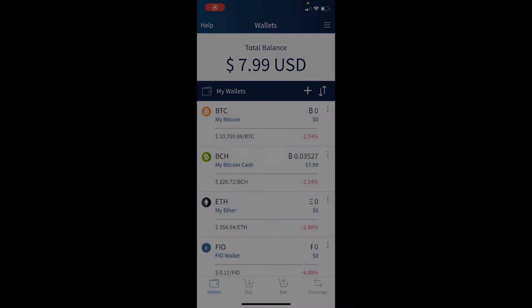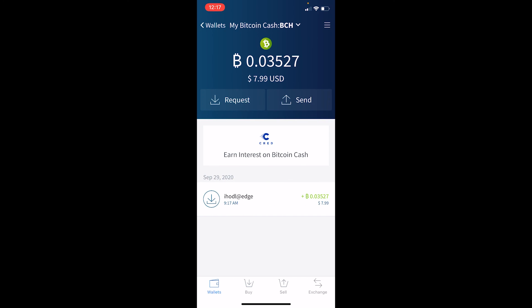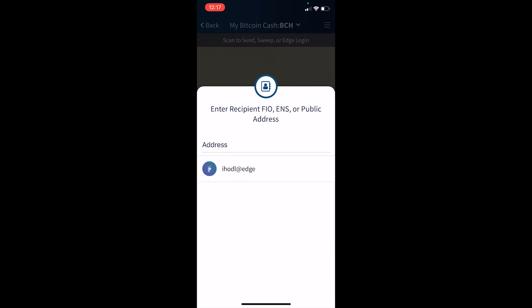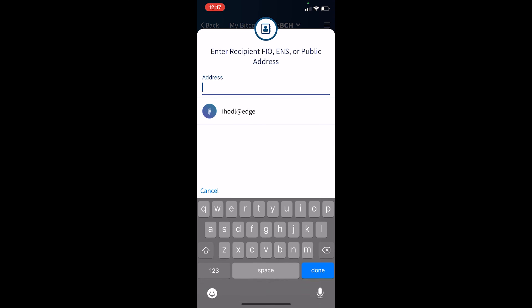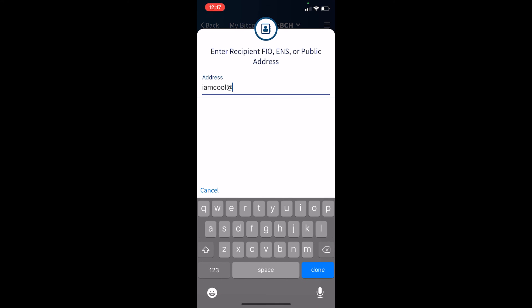All right, now I'm inside my Edge wallet and I'm going to make a deposit to my BitMEX account using FIA address. I'm going to type in Bitcoin Cash, send address. I'm going to type in the newly created address. Iamcool at BitMEX FIA.